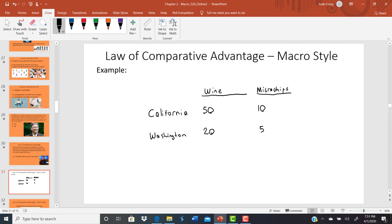Just because you have the absolute advantage in both things doesn't mean you have the comparative advantage in both. In fact, it's impossible to have the comparative advantage in both things — you can only have it in one. Comparative advantage is about who can do it relatively cheaper. If you can do one thing relatively cheaper, then the other party can do the other thing relatively cheaper. To figure out who has the comparative advantage, we need to find the opportunity cost of each activity.